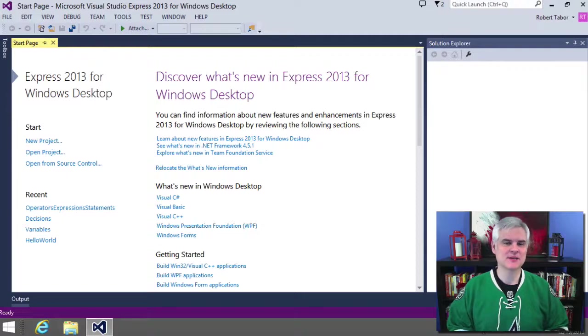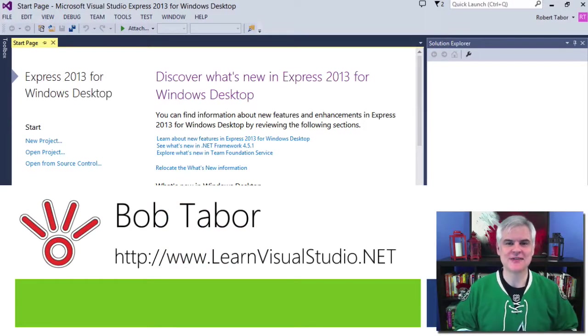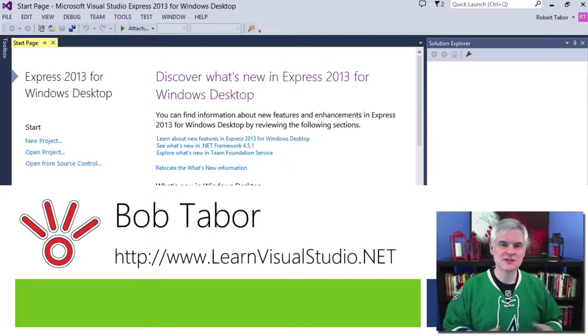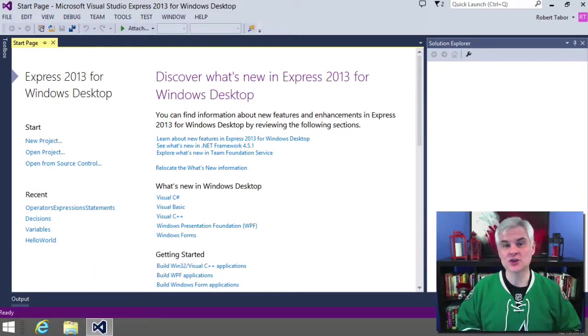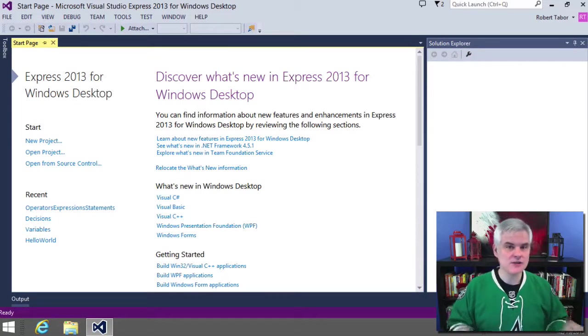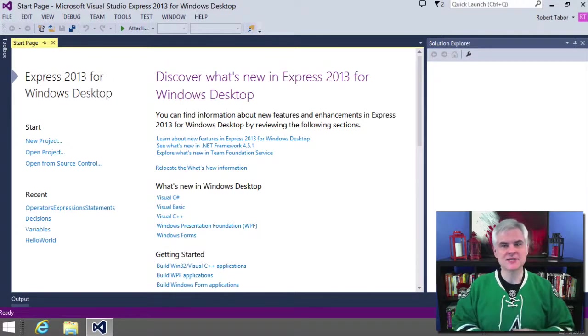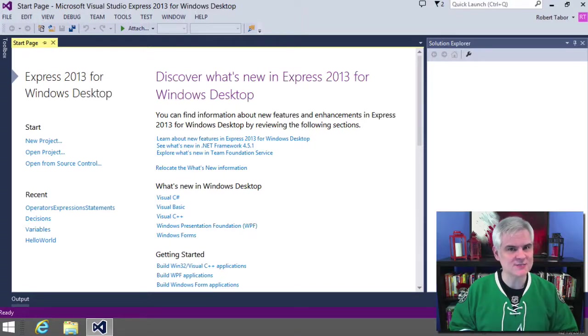Hi, I'm Bob Tabor with www.learnvisualstudio.net, where I teach beginners the skills that they need to get their first software development job building Windows and web apps at the world's best companies as quickly as possible.